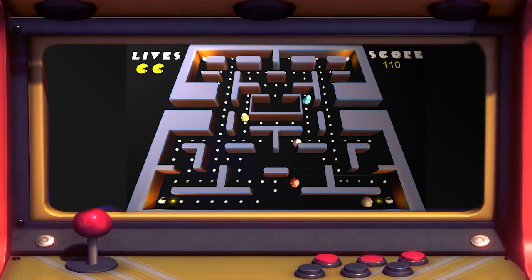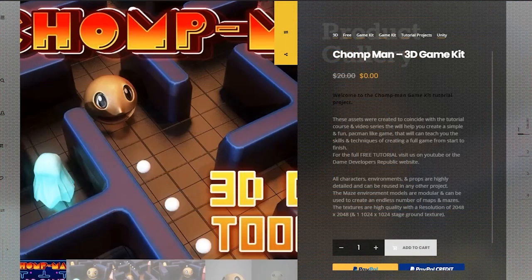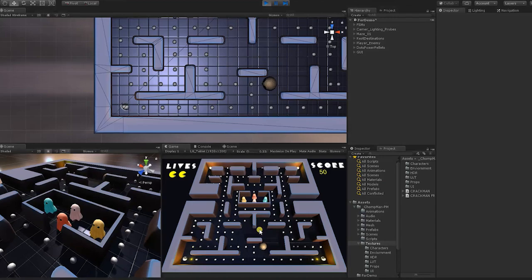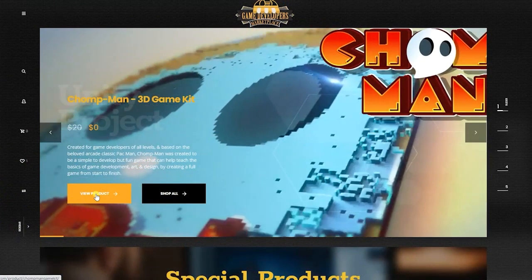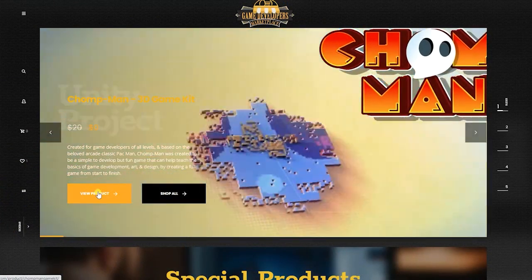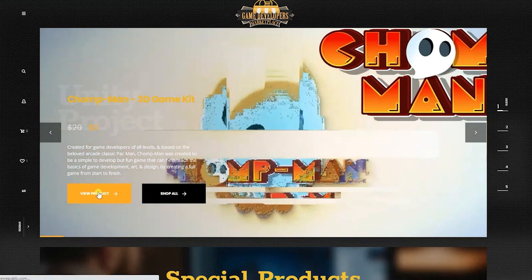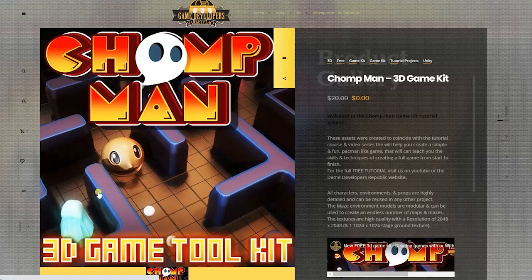We have made all the original assets that we created for the game completely free — links in the description below. For this project, if you wish to follow along step-by-step, you will need to first download the Chomp Man project files, both of which can be downloaded in the downloads area of the tutorial site or from links in the description.